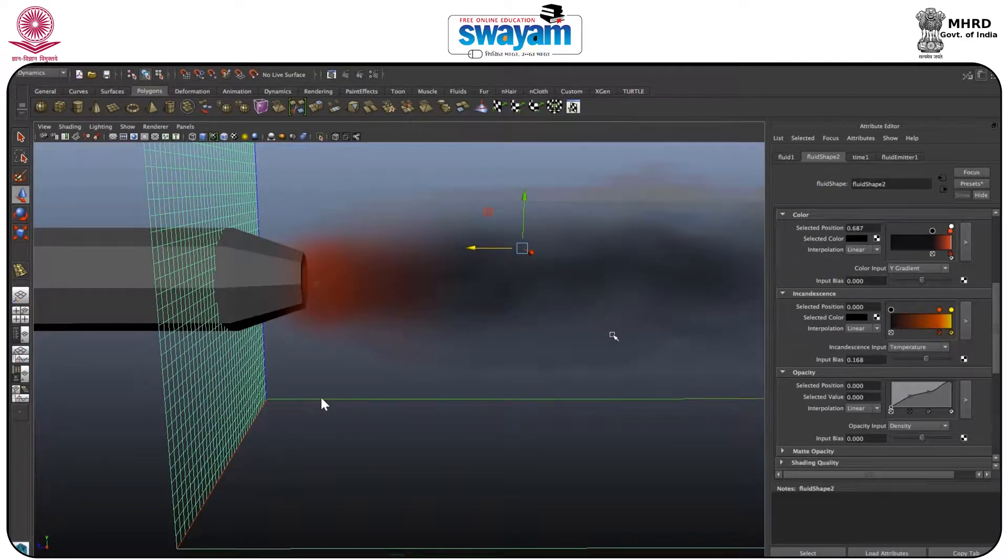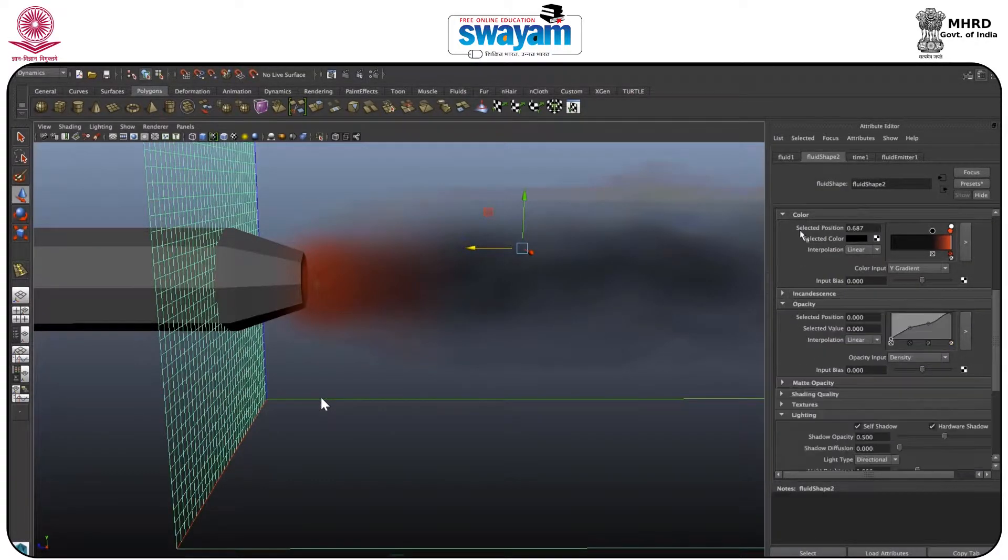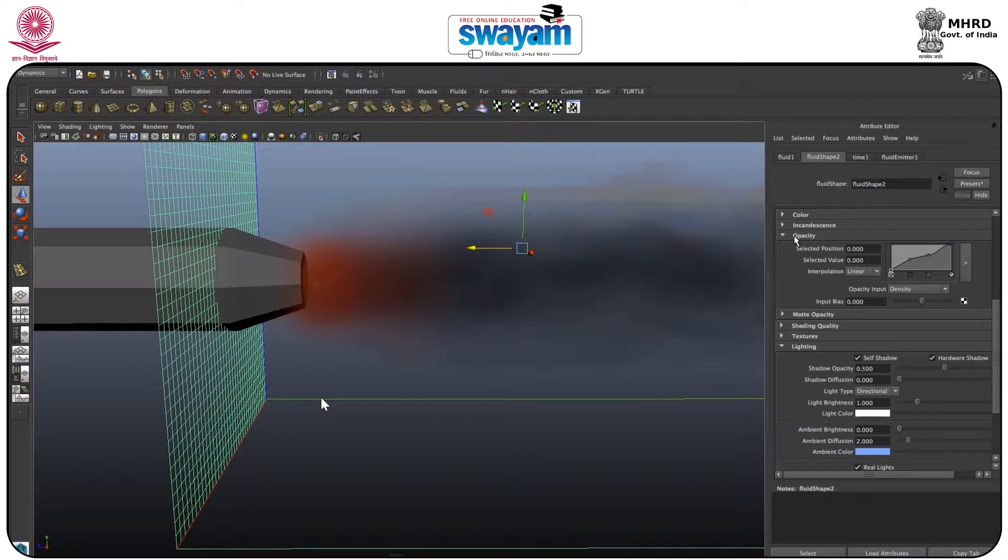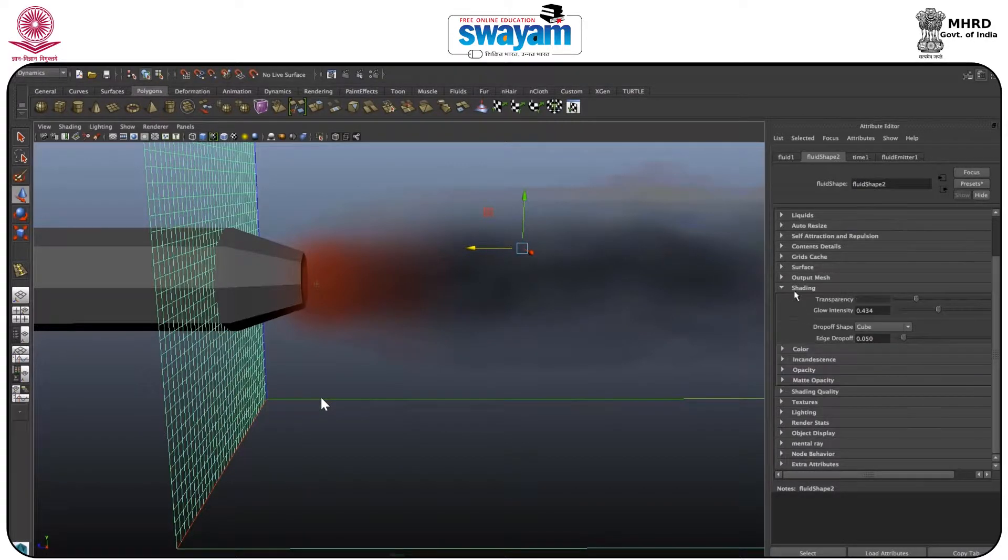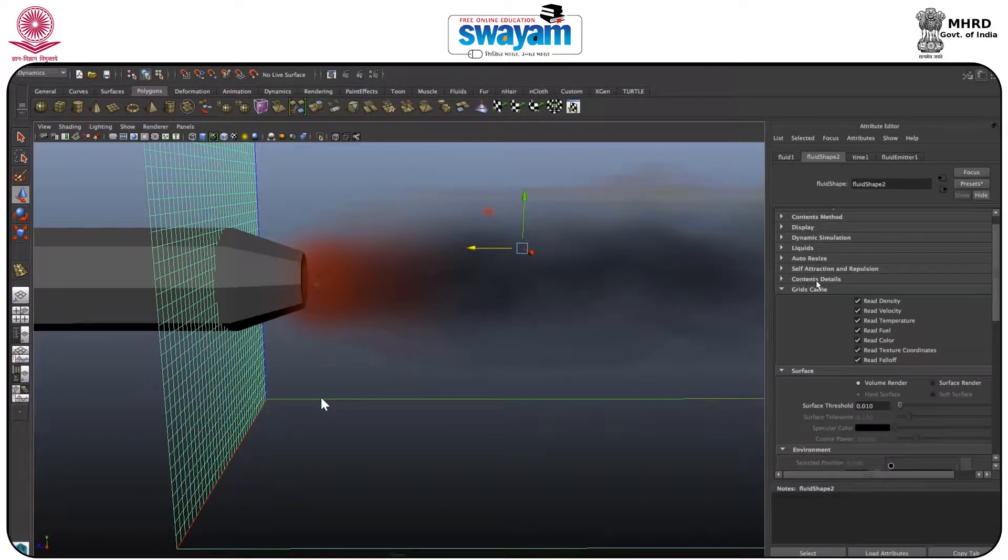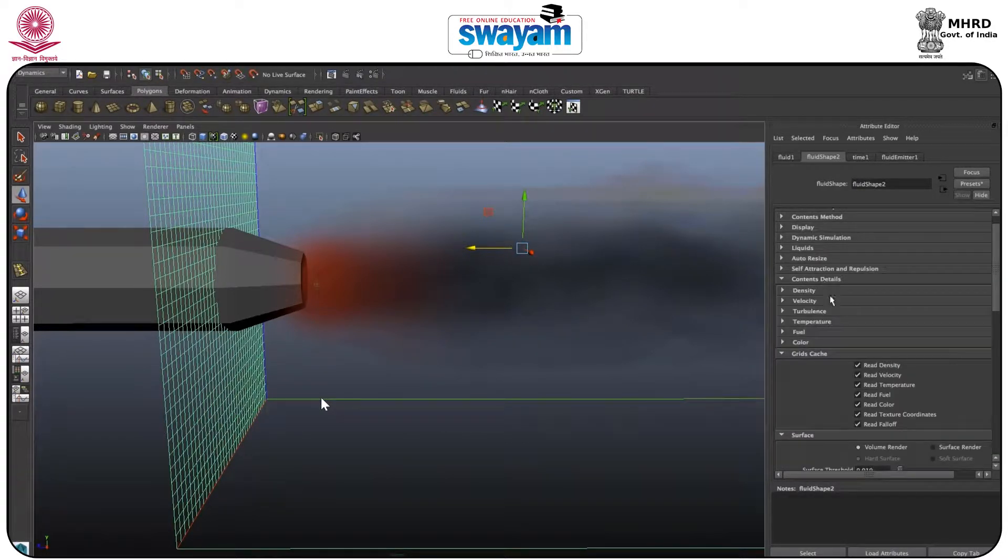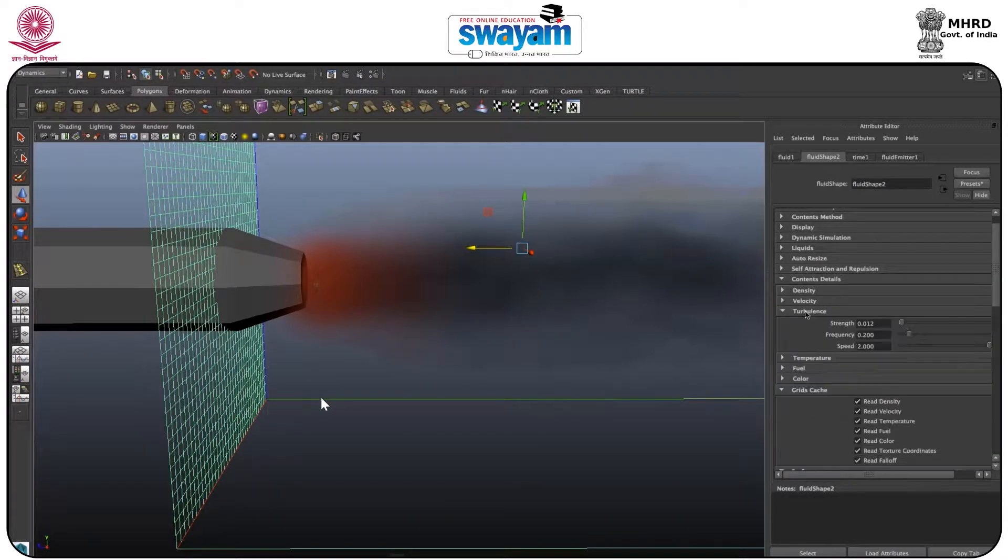So we have just worked on the color and now we'll turn this all off and go to the content details. You have the turbulence tab, and in the turbulence tab as you can see we have worked for the same.